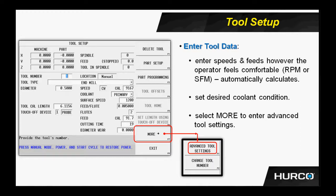A couple other fields there, the cutting time and the diameter wear. Currently, cutting time is just an informational field. It tracks the number of minutes that this particular tool has been used in the cut, and currently we do not do anything with that information other than display it for the operator to keep track of on his own.